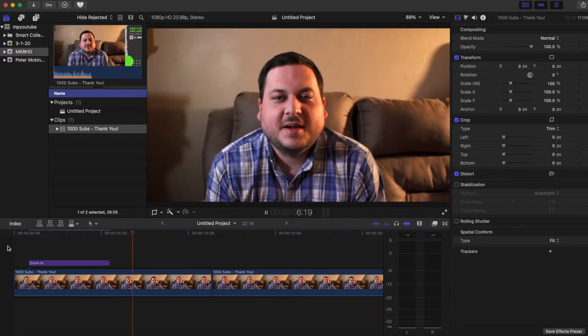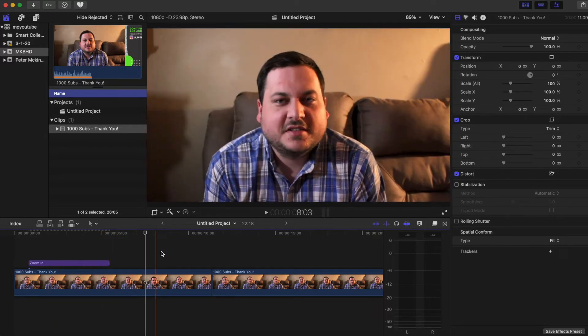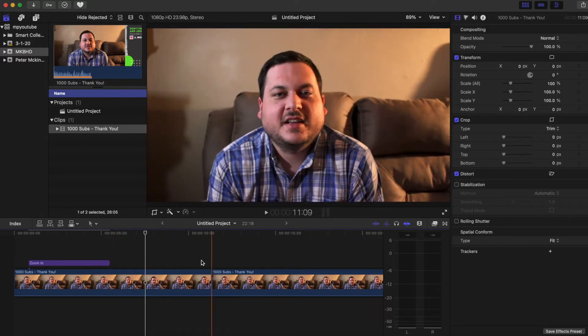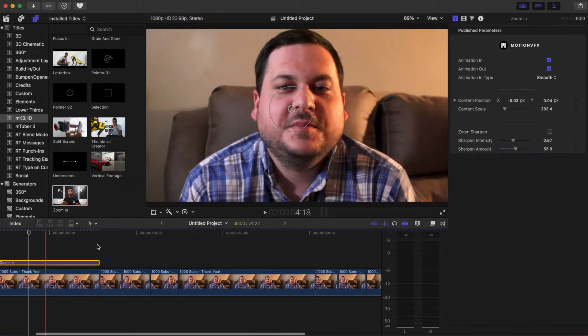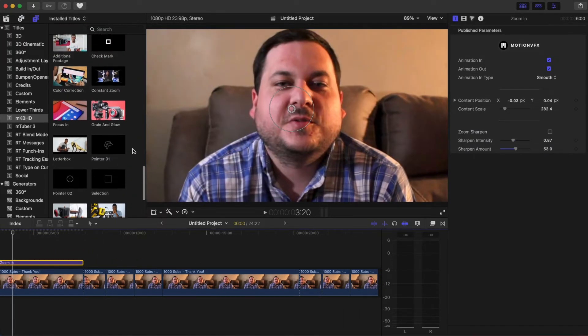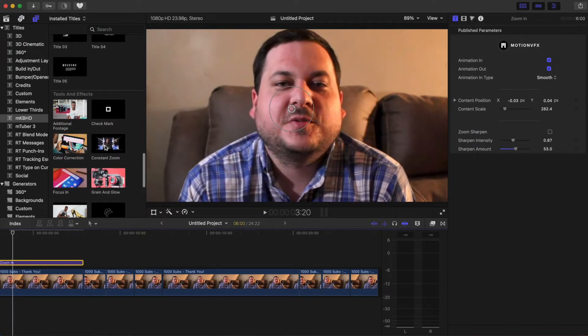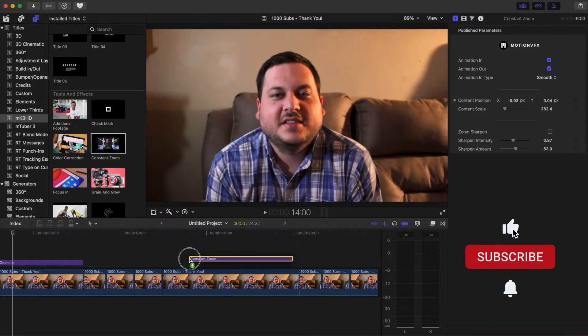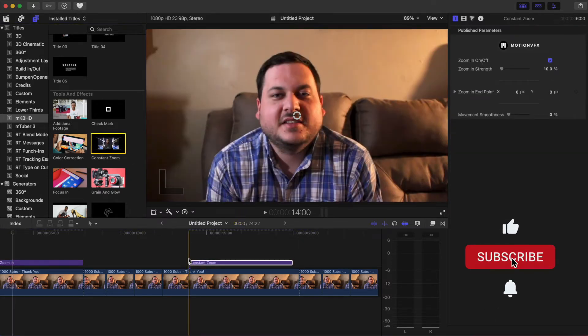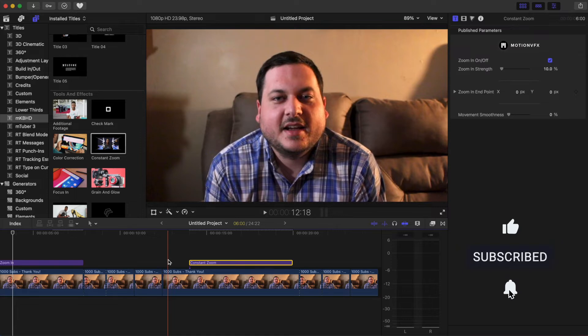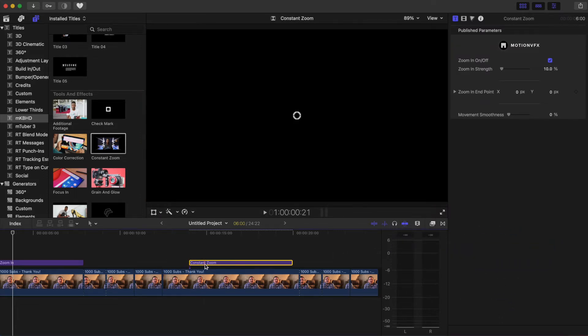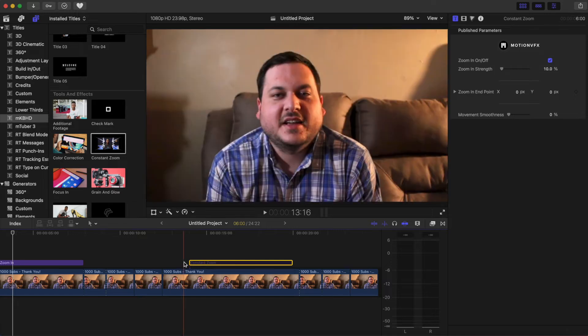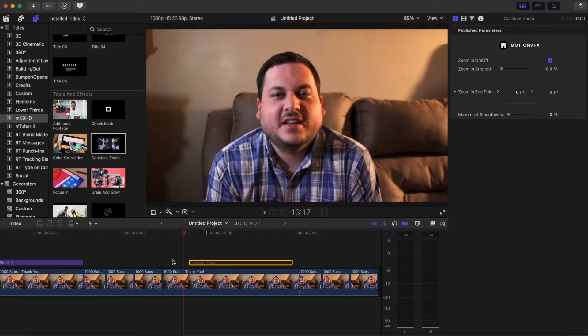This is much easier than having to manually do keyframes. Let's take a look at the other one called constant zoom, which is like a continual zoom at a slower rate. So let's just turn the clip off and we'll watch it.